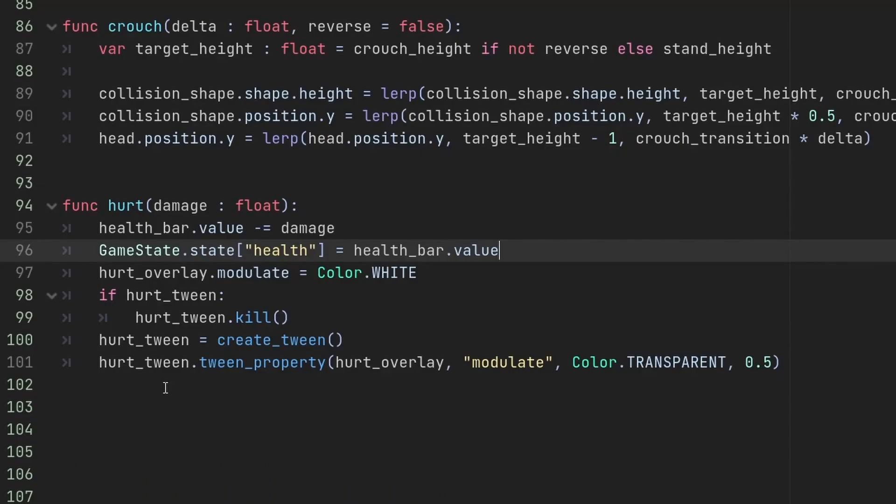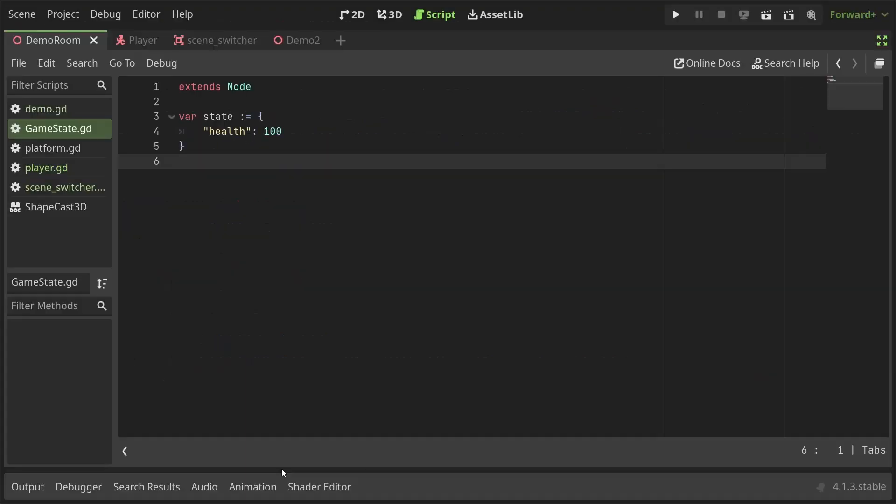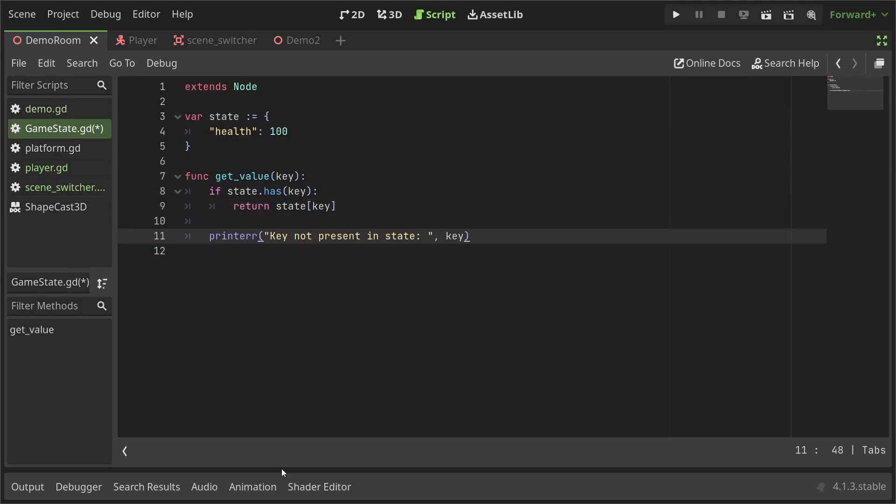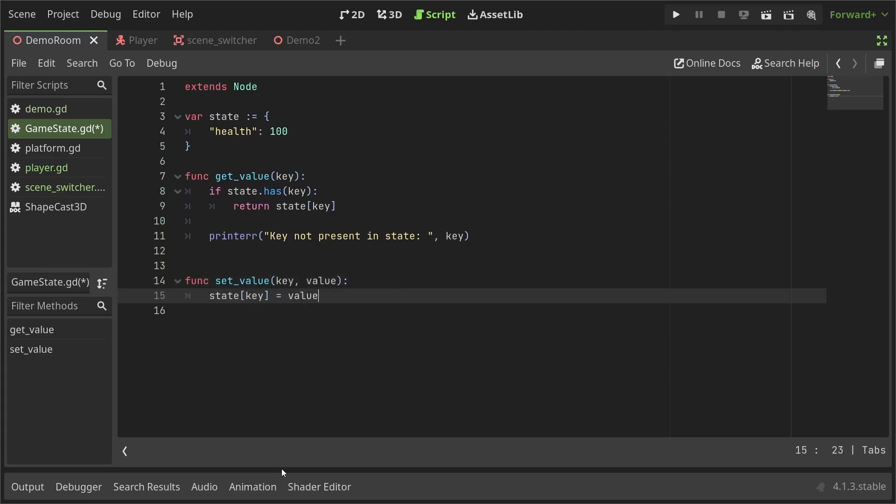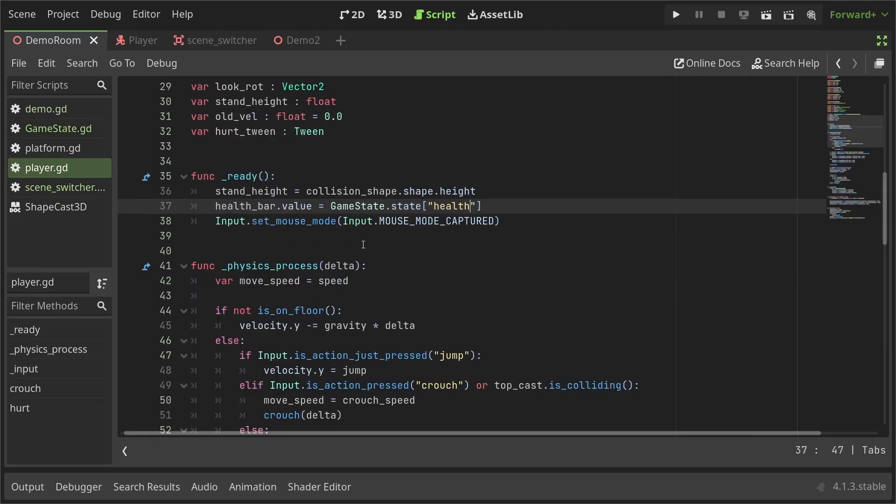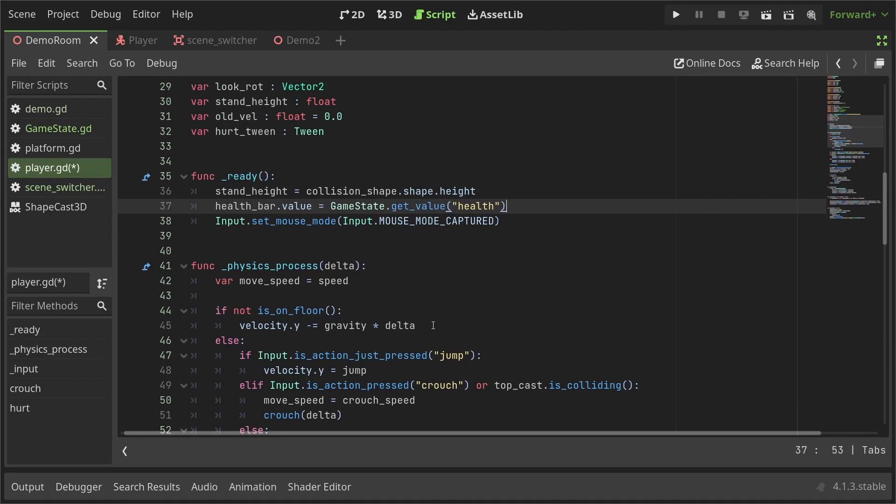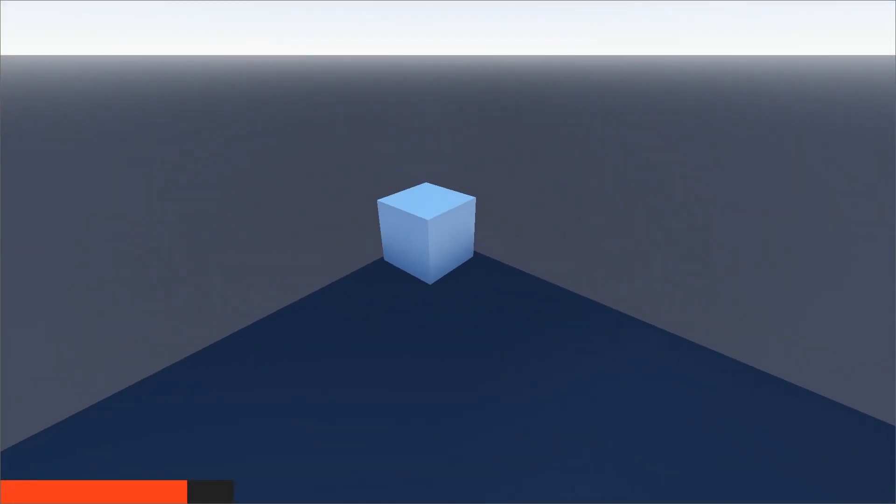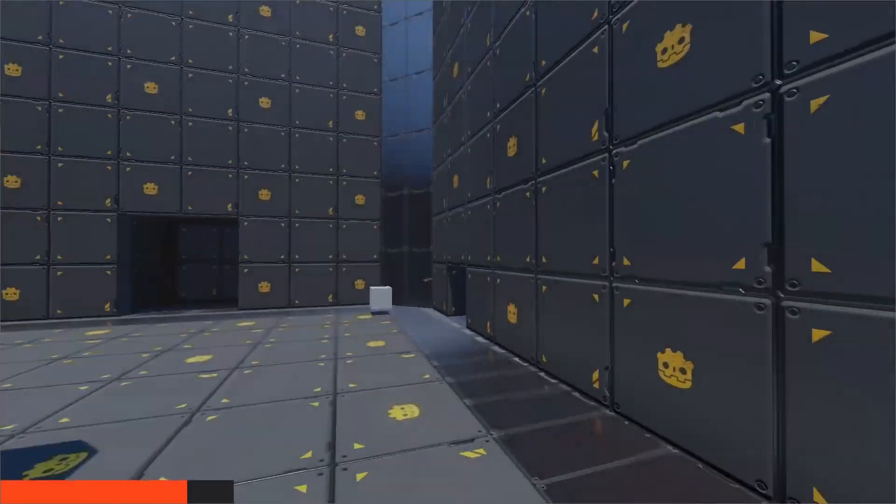Setting the value of a variable of another object directly is bad practice. So back in the GameState script, I'll define a GetValue function that takes a key, checks if the GameState has the key and returns the value of the key. Otherwise it prints an error. I'll also define a SetValue function that simply sets the value in the GameState. Then I'll go to the player script and change the code to use the functions we just defined. In the ready function, I'll use the GetValue function to set the value of the health bar and similarly in the hurt function, I'll use the SetValue function. Everything should be working the same now, however, we're using good code and that makes me happy.